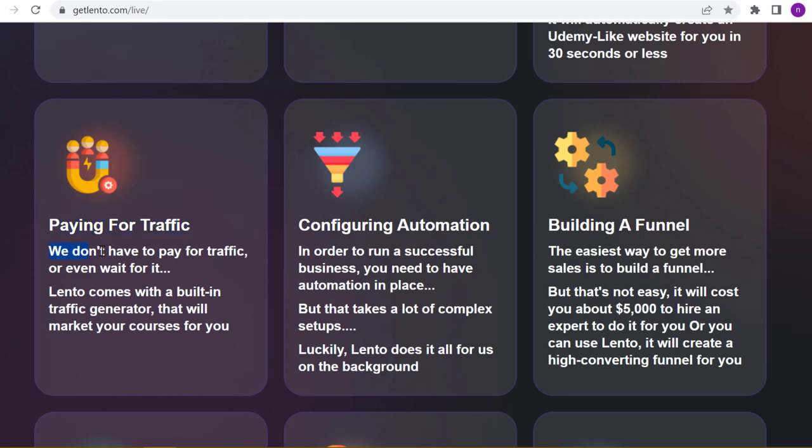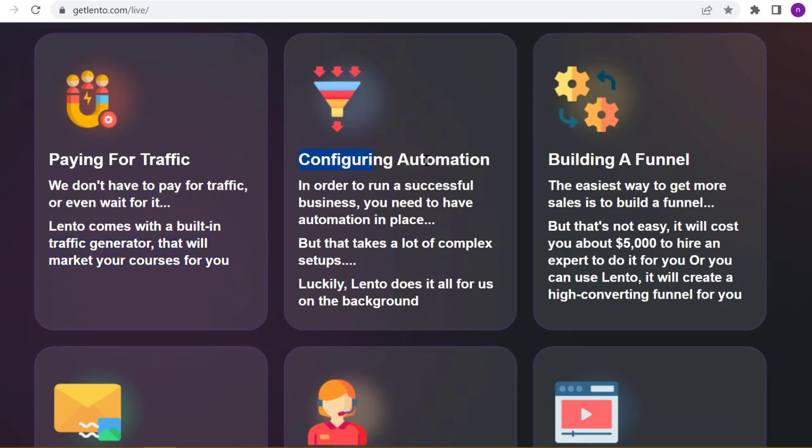Paying for traffic - we don't have to pay for traffic or even wait for it. Lento comes with a built-in traffic generator that will market your courses for you.